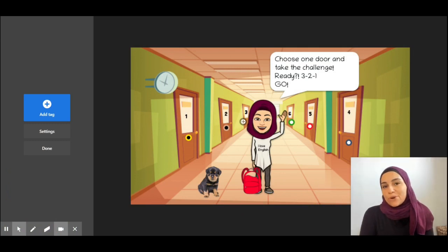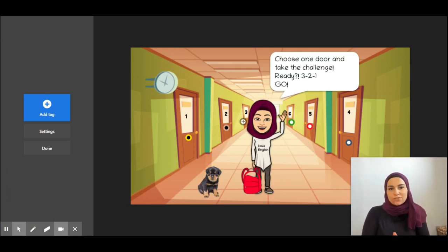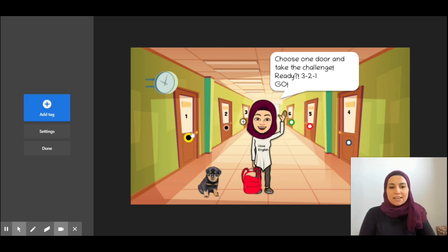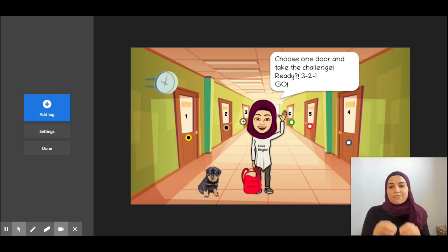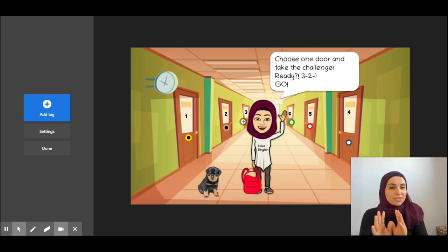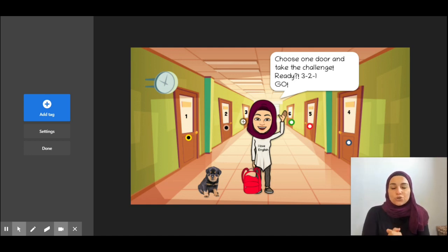This is the ThingLink activity I wanted to show you. I simply inserted a picture with my Bitmoji and then added tags. You simply click to add tags — I added six different tags. To each and every tag I inserted a question for my students to answer, so there's the element of surprise here. The task says: choose one door and take the challenge.